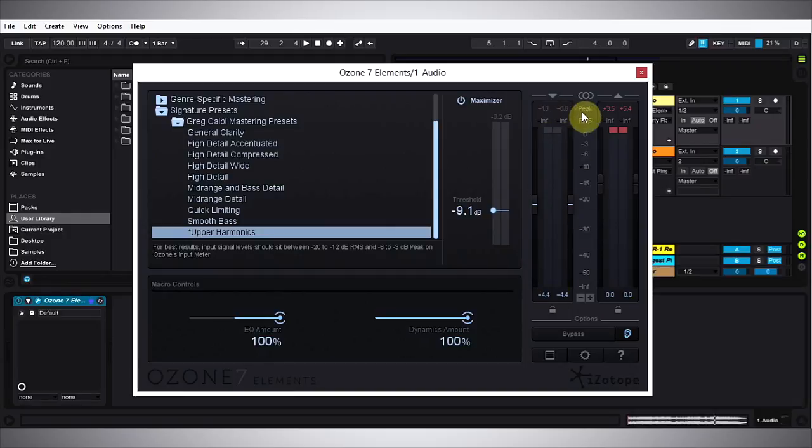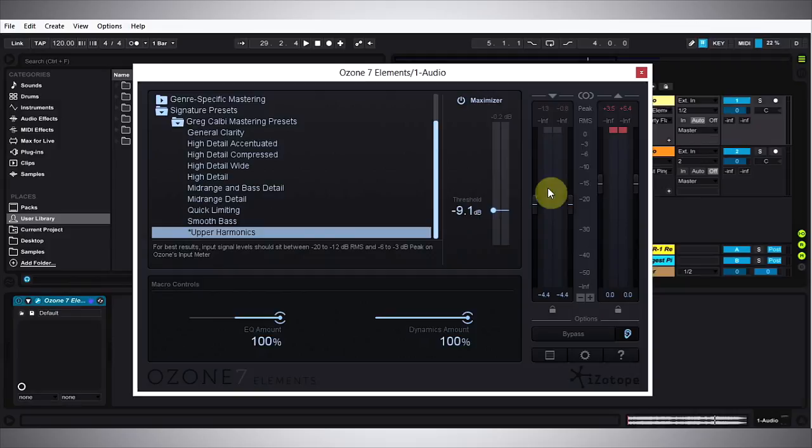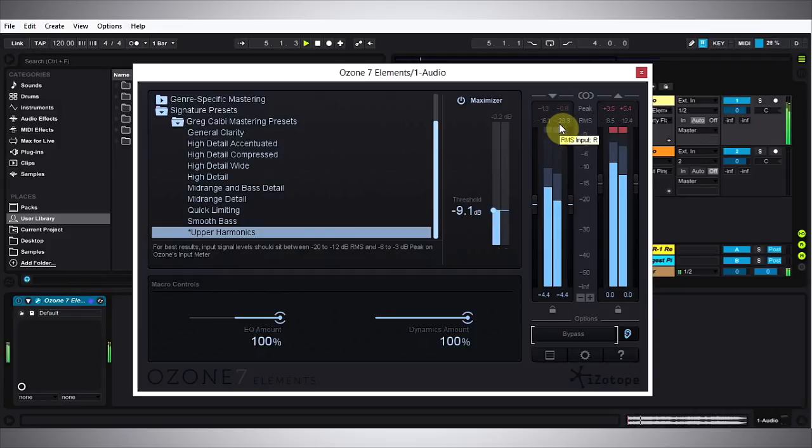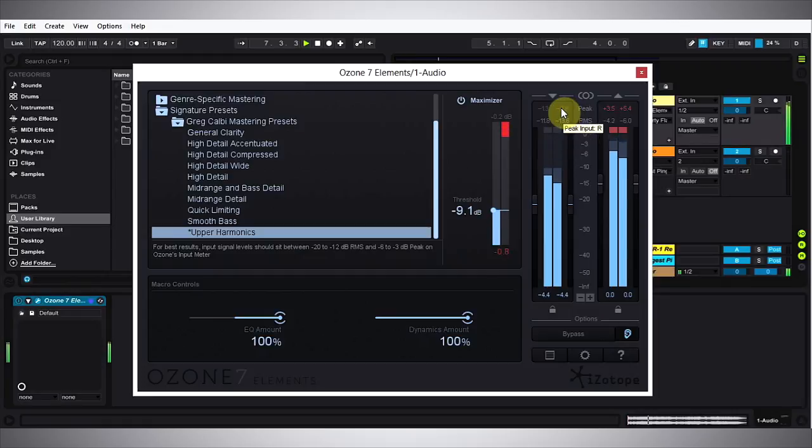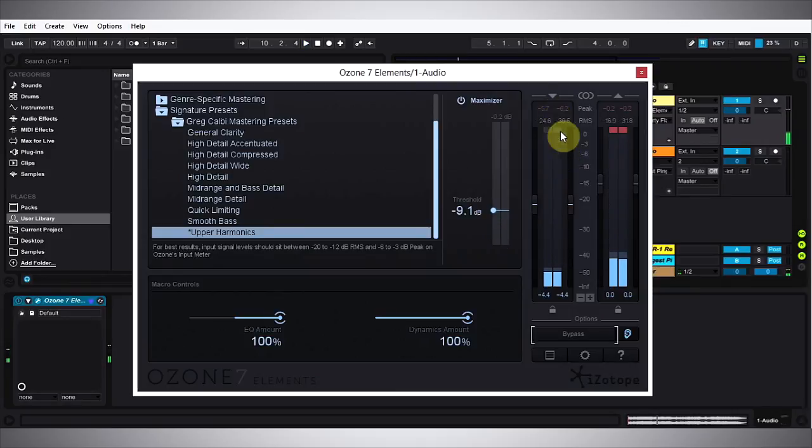The red is the peak and the RMS is below it, so if we run this now we'll see if we have negative 20 to negative 12 and negative 6 to negative 3 on these meters. And as you can see we're pretty close there.